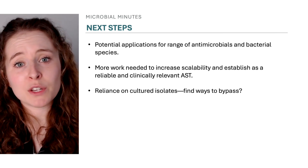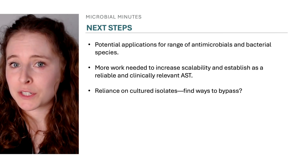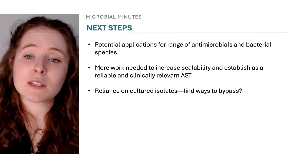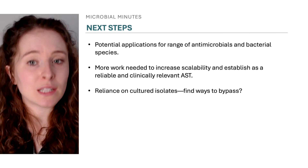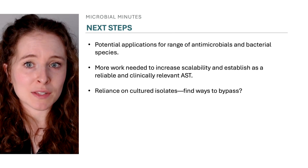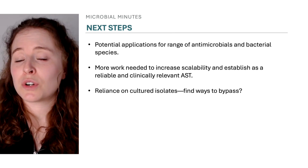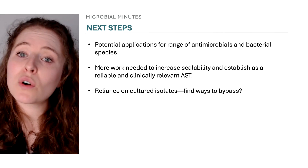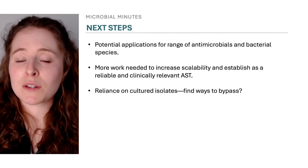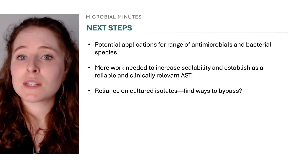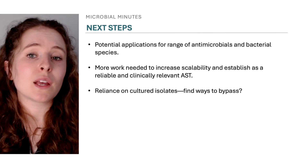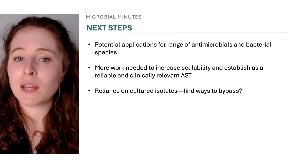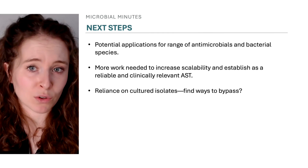The system could be applied to a range of antimicrobials and bacterial species, though more work is required to increase scalability and establish the method as a reliable and clinically relevant AST. This includes determining how to apply those single-cell data to inform treatment. Moreover, the method still relies on the use of bacterial cultures, which can be a time-intensive step, providing an opportunity to refine the method to minimize or mitigate this need, such as through using microfluidics.